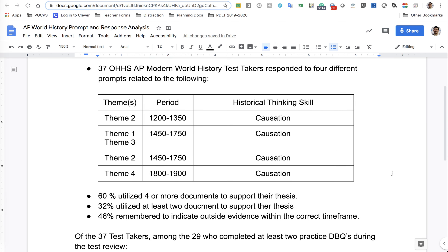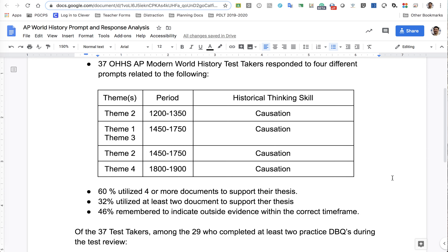Overall, 60% of you utilized at least four documents to support your thesis, 32% of you used at least two documents to support your thesis, and 46% of you remembered to indicate outside evidence within the correct time frame. I'm feeling very positive about that. I think that we'll return with a lot of threes, fours, or fives this year.